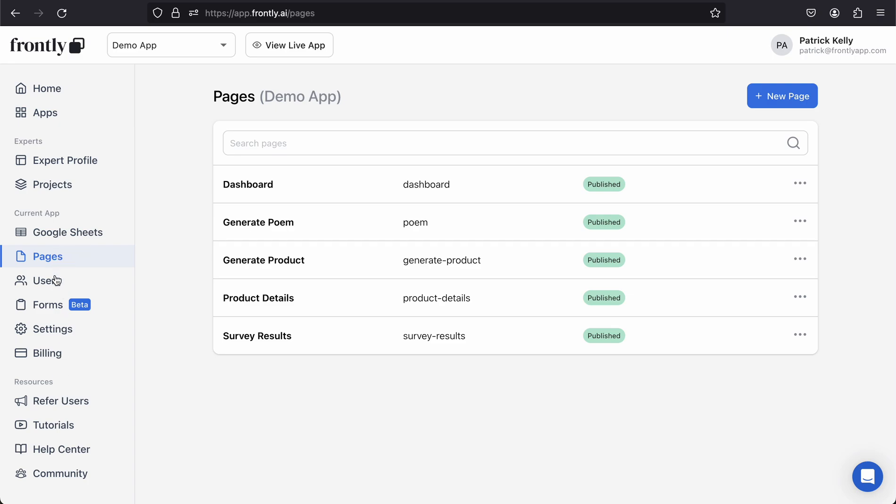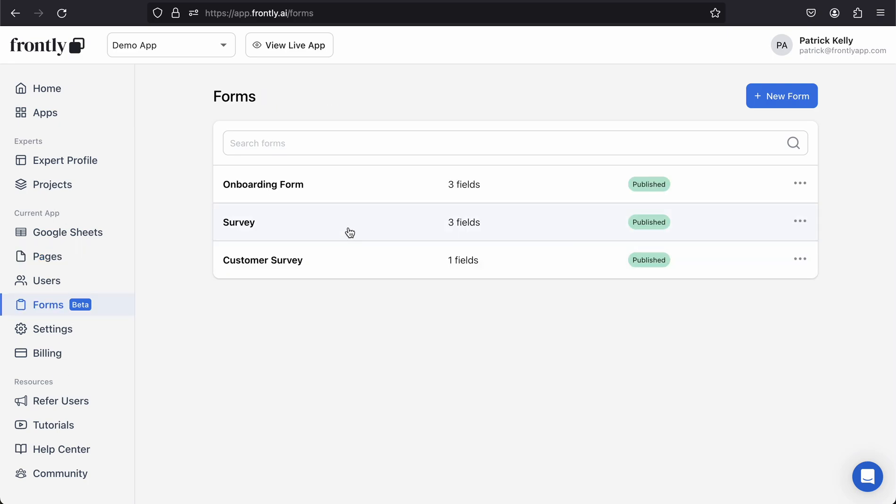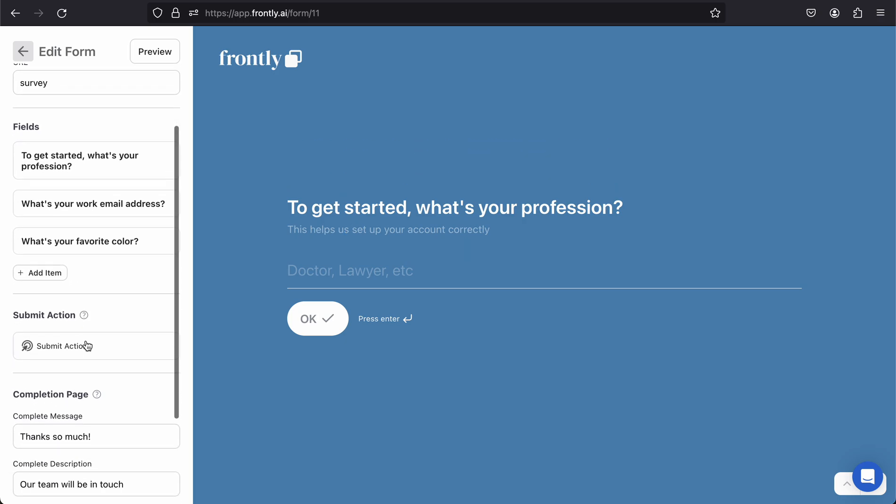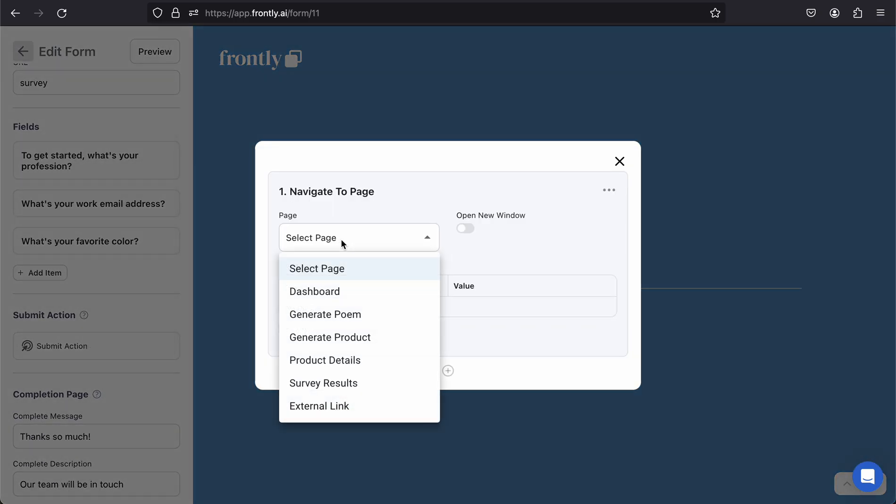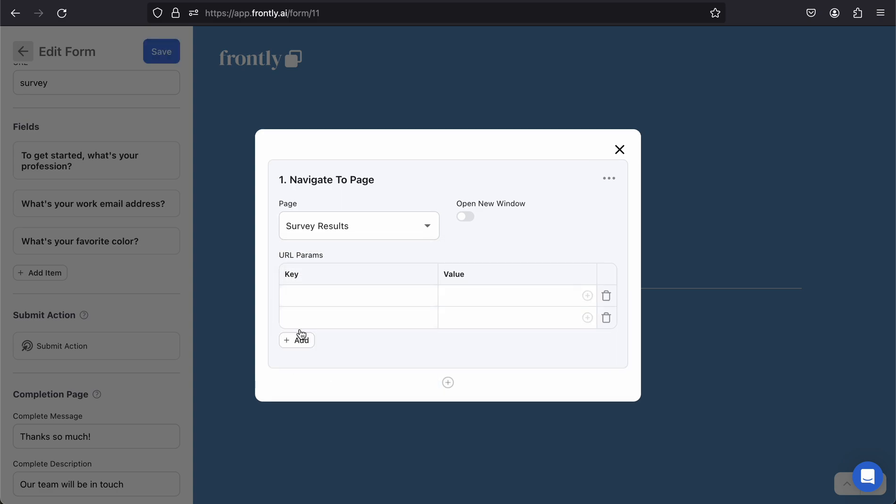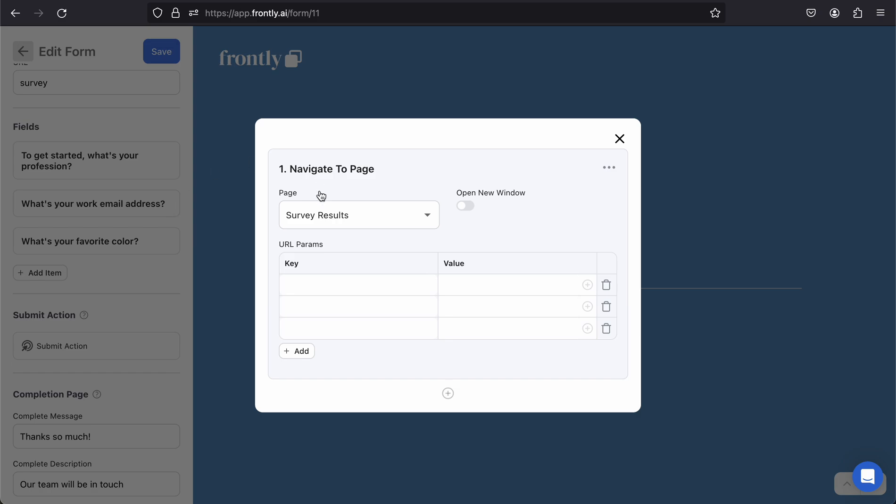If I go back to my form, go to Survey, and then I go to my submit action, I'm going to select this page Survey Results. I don't have to add parameters to navigate, but in this case I want to pass the information that the user is entering on this page to the next page, and I'll do that by adding them as URL parameters. So put profession, color, and email. Just like you might have used in some other places in the app, we can use variables like this: form.whatever the name of your field is.